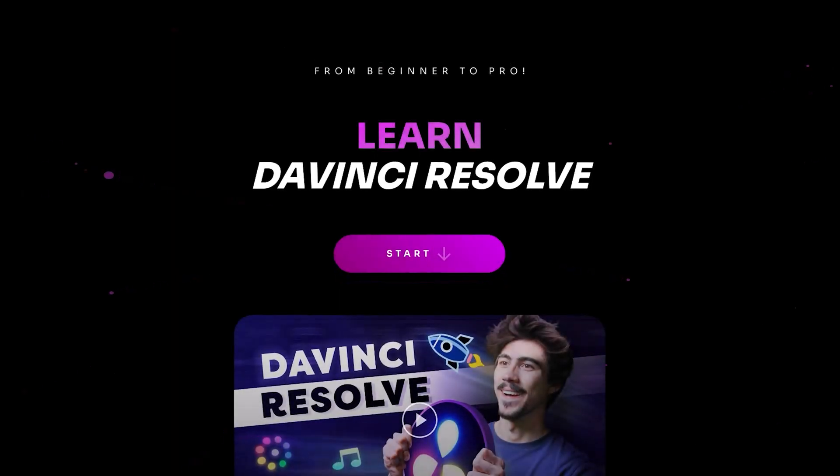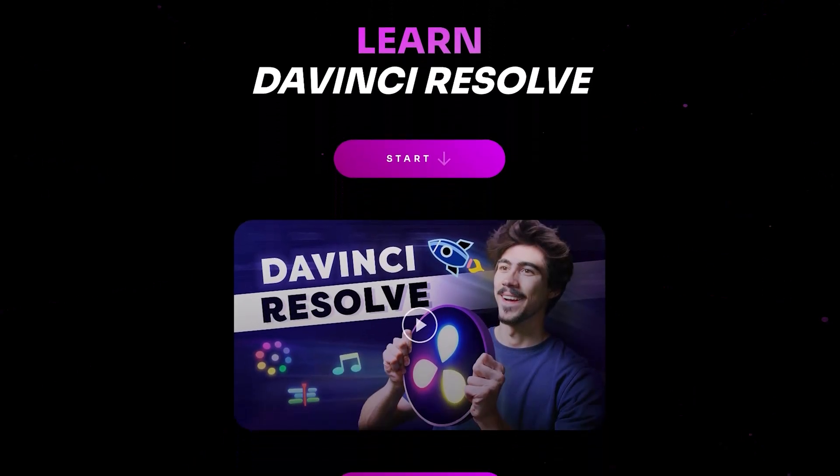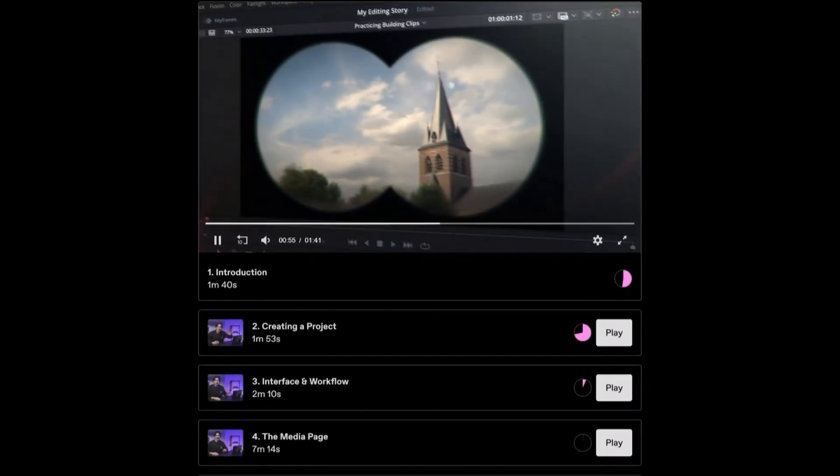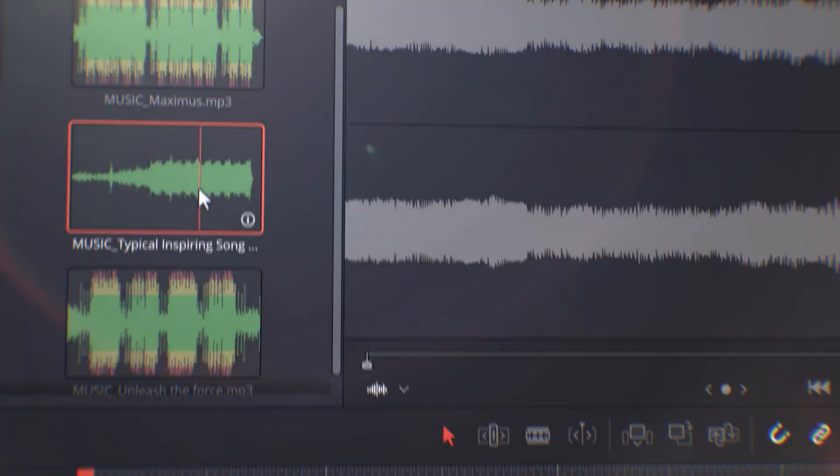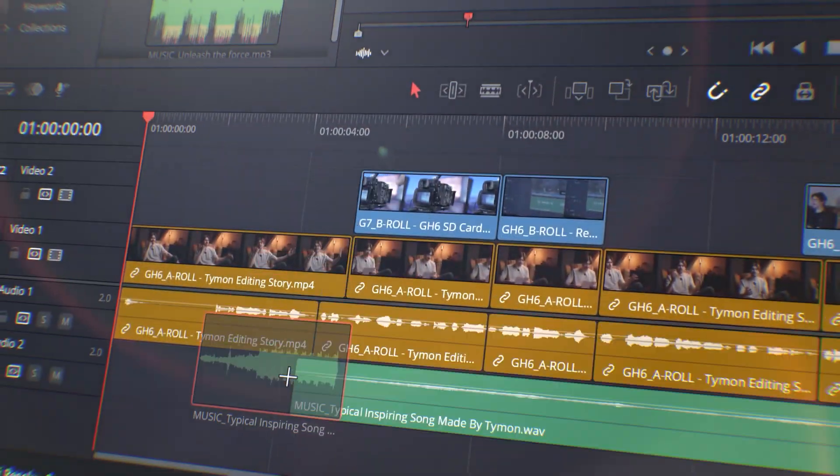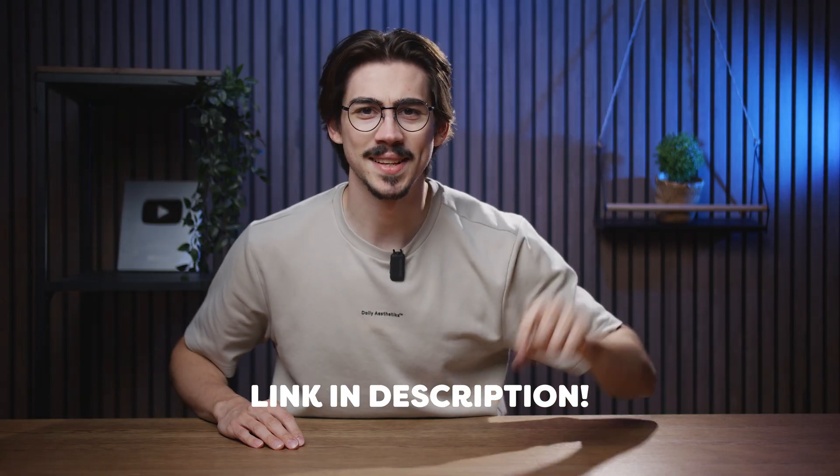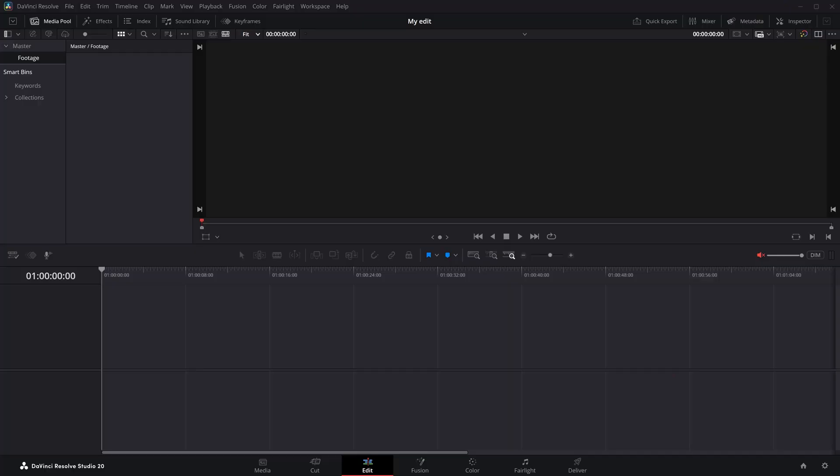Before we start, I wanted to let you know that I created a complete beginners course where you can learn how to edit videos with DaVinci Resolve. You can find a link to that down below.